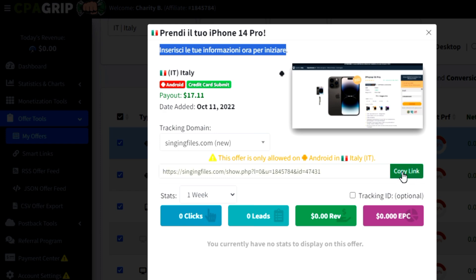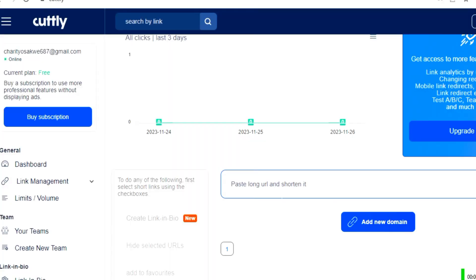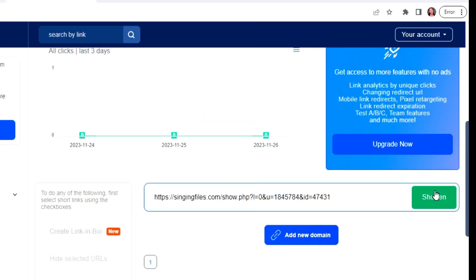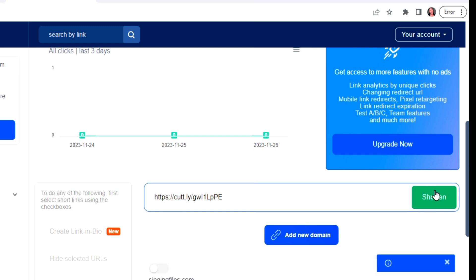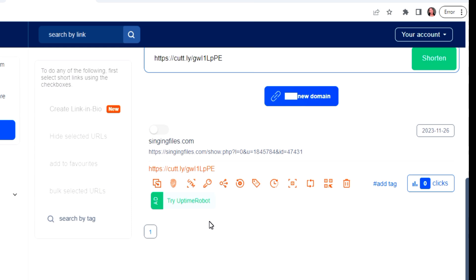We go back to CPA Grip and copy the offer link, because this is the link people will click when they see the ad. We then shorten this link using a website called cute.ly. I go ahead, create an account on cute.ly, paste the link copied from CPA Grip, hit 'Shorten,' and it gives us a new shortened link which we copy to use for promoting the ad.